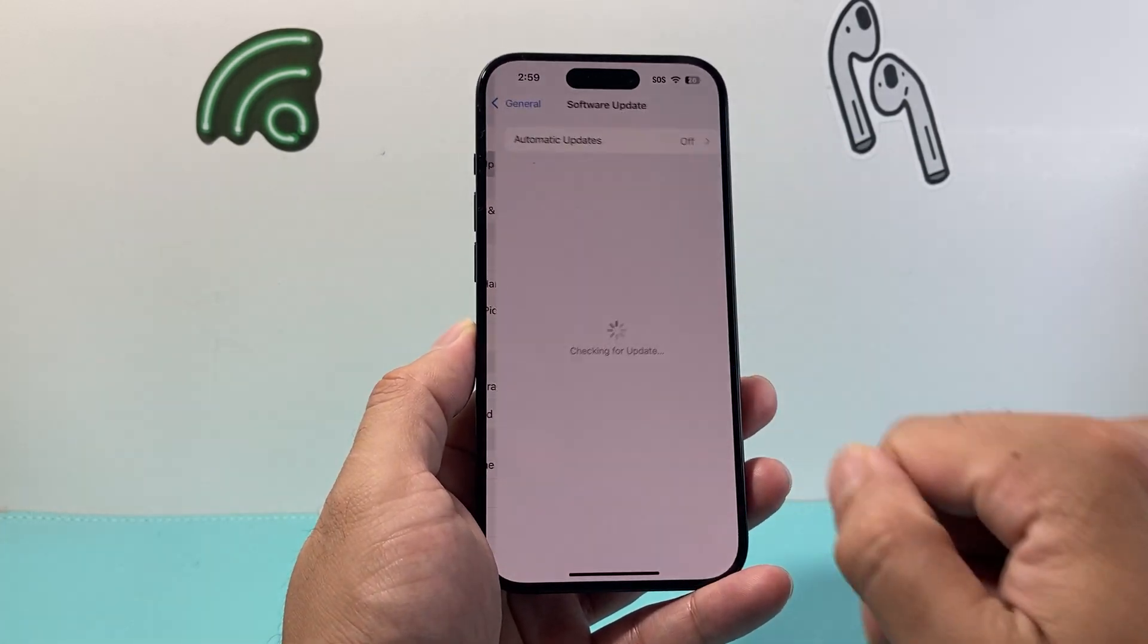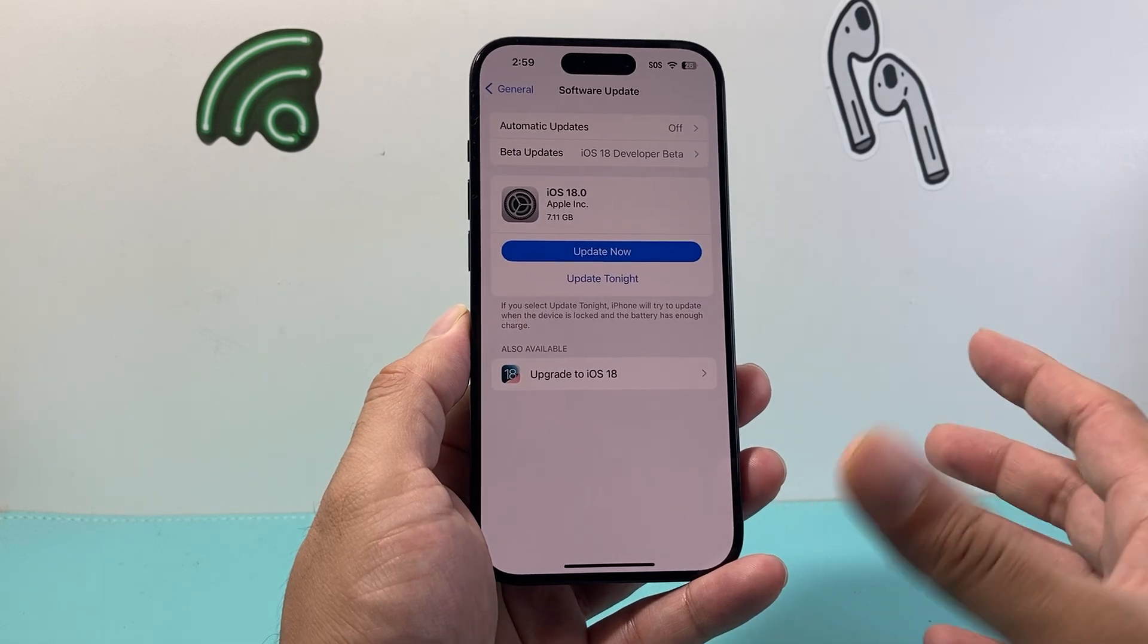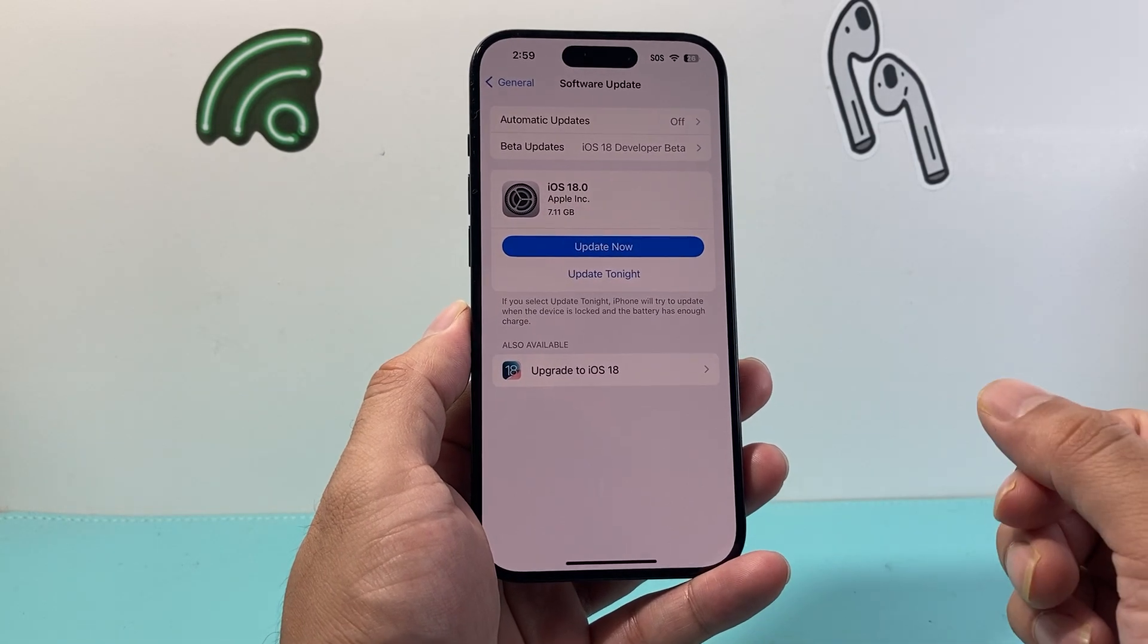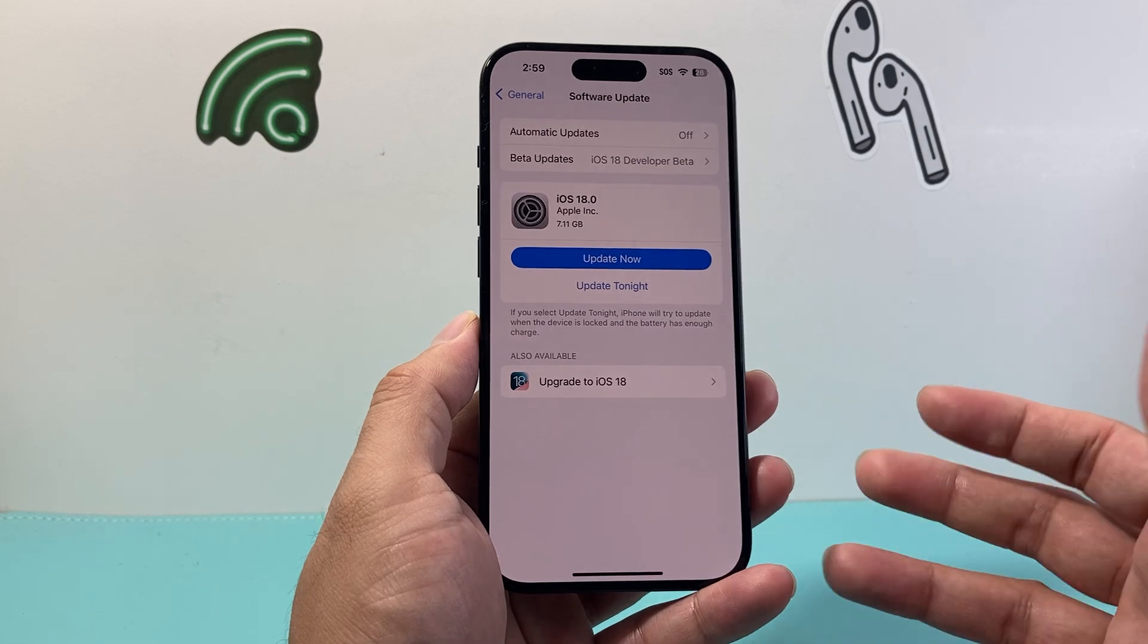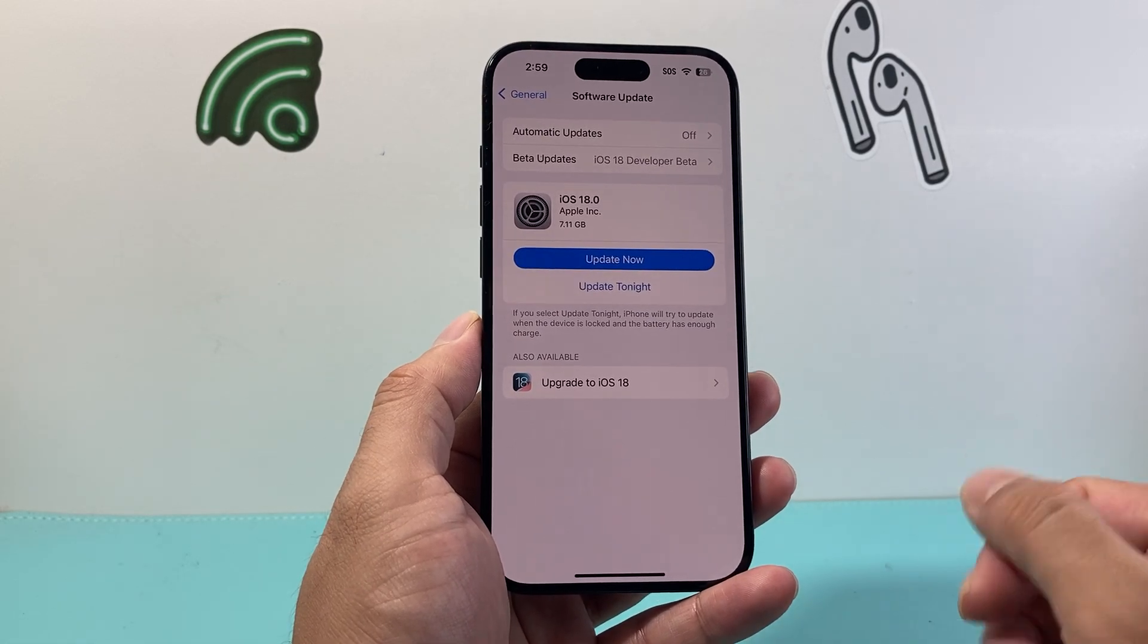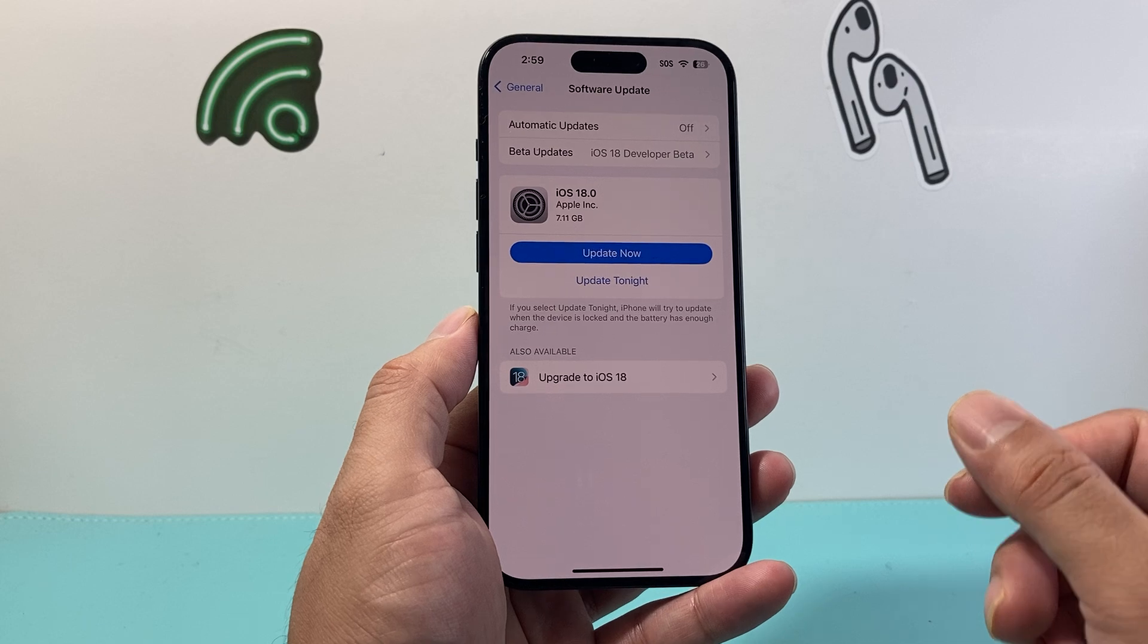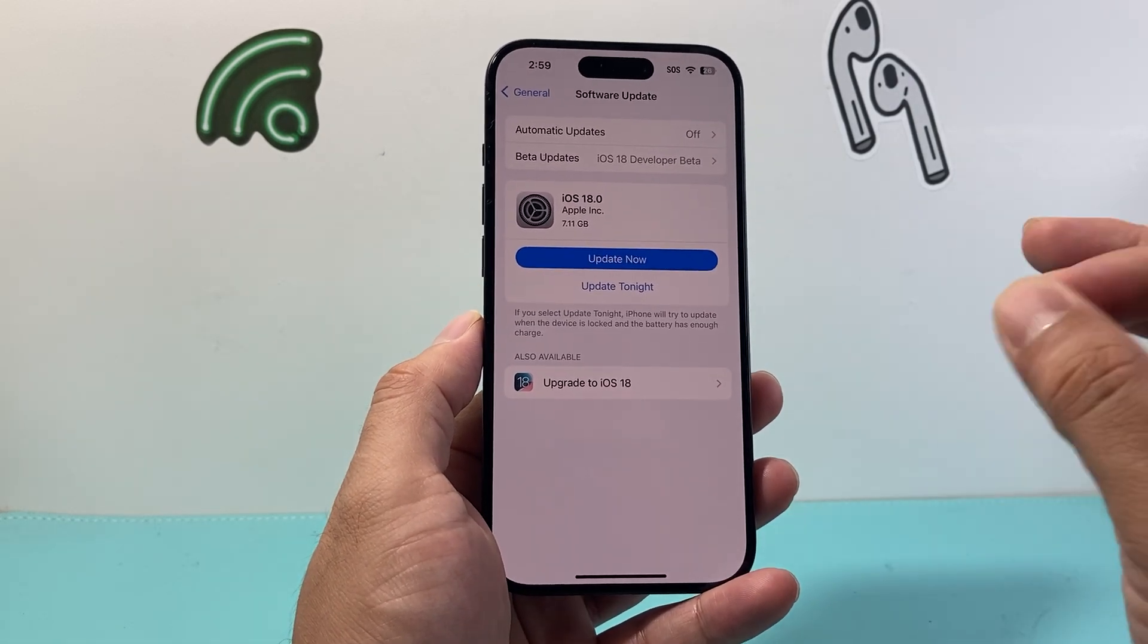Now the next thing you can do is go into your settings go to general go to software update and check if there's a software update available if there is go ahead and update your phone now to the latest version because a previous version might have been causing issues where you're not able to send it and a new update should fix it for you and that's it for all that you can do to fix iMessage not sending.